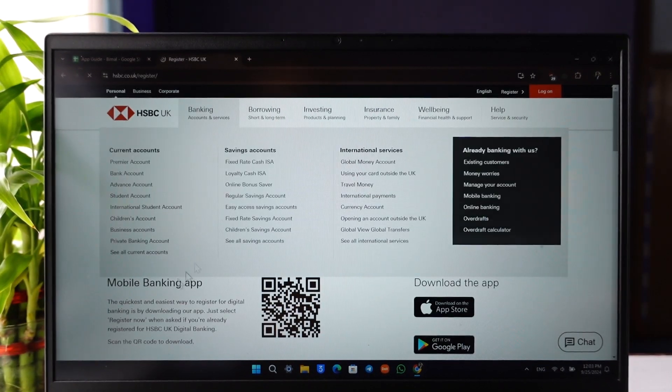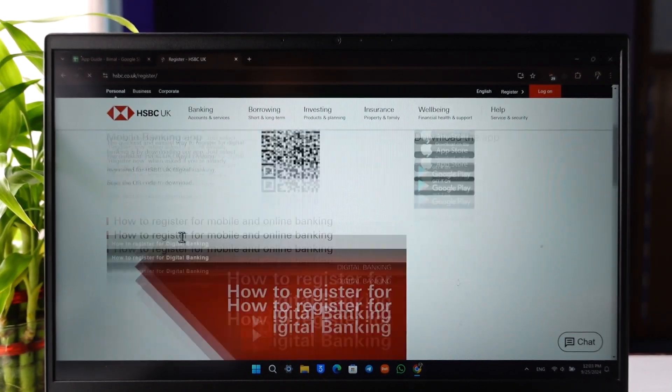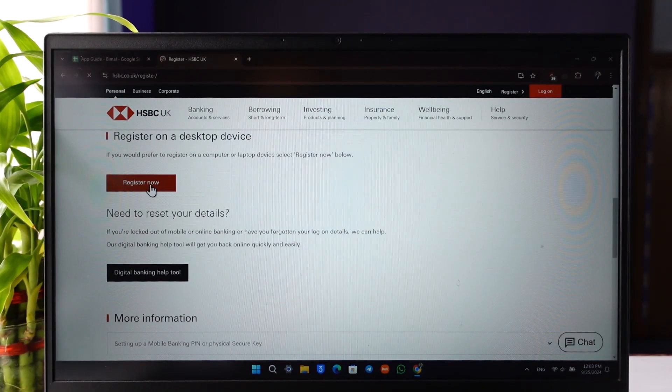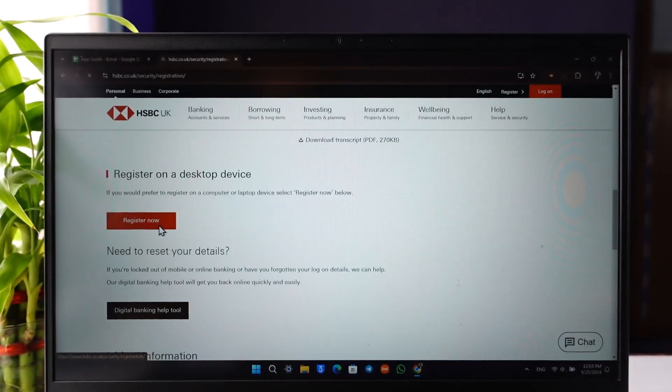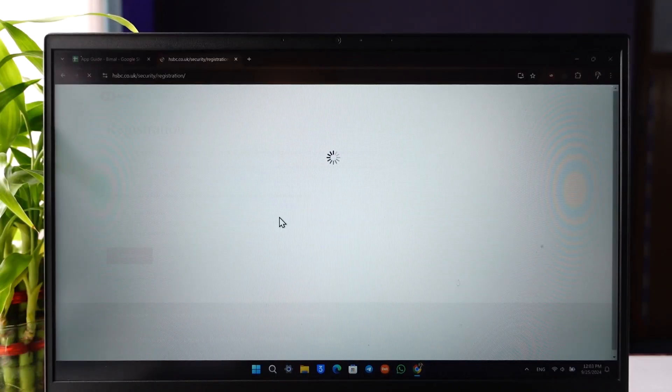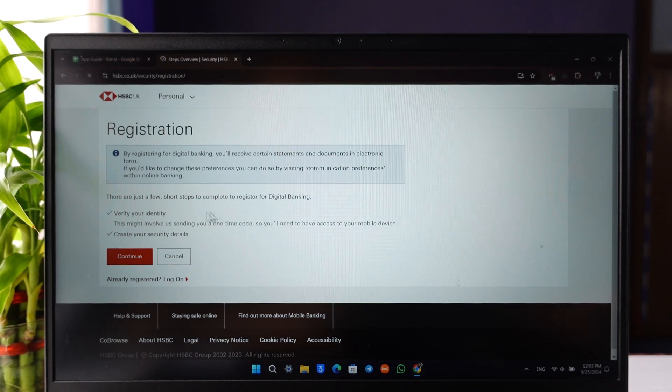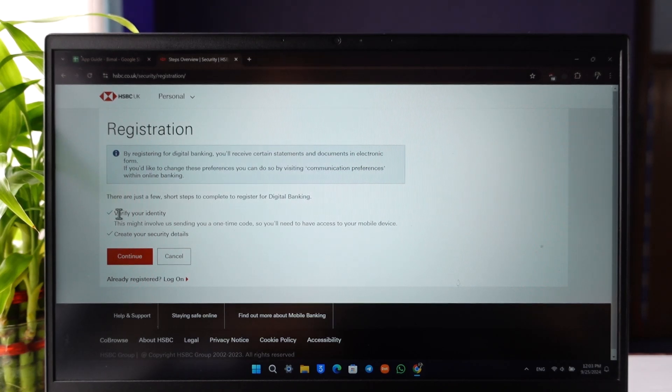You can see 'Mobile Banking App' or 'Register on a Desktop Device.' Click on the 'Register Now' option. You can also use the app, by the way—there's no problem at all.